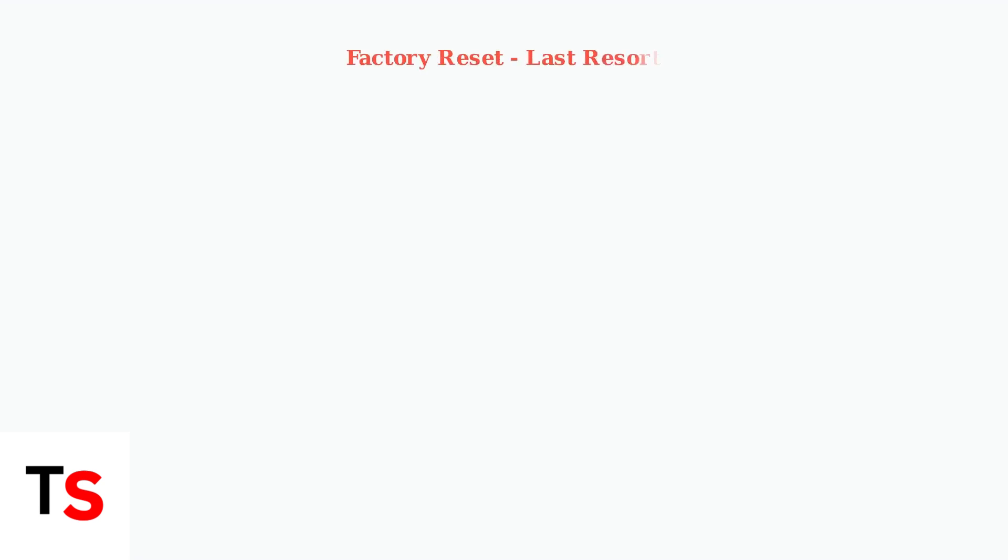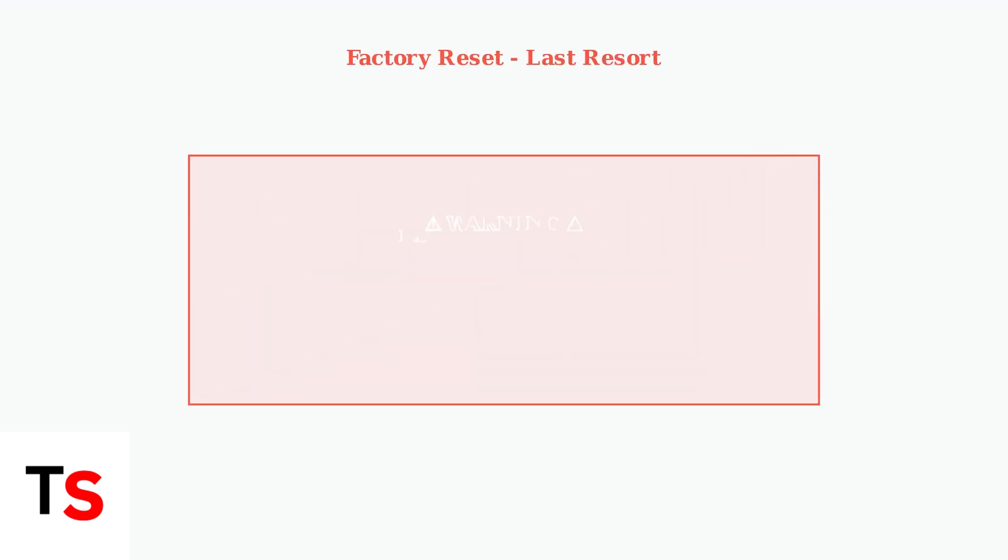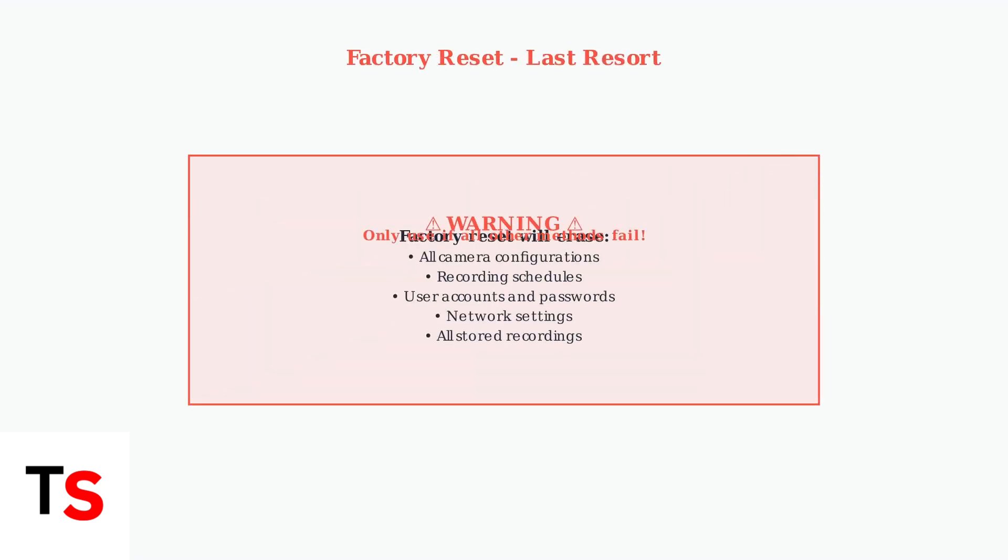As a last resort, you can perform a factory reset of your DVR or NVR. However, be aware that this will erase all your configurations, recordings, and settings.